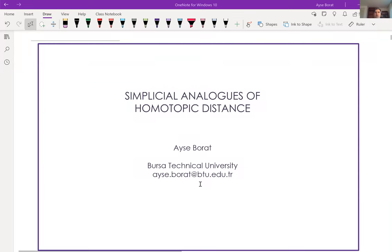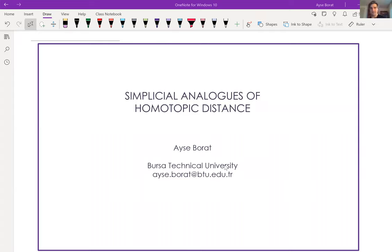Welcome to Bilkan Topology Seminar. Today's speaker is Ayshe Borat, and it's a great pleasure to have her here. She is from Bursa Technical University, and we are going to hear about simplicial analogs of homotopic distance. Please, Ayshe, you can start whenever you like.